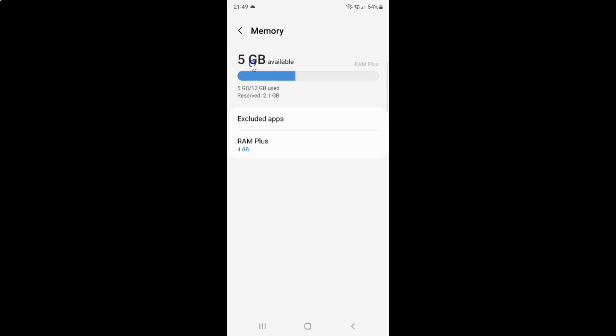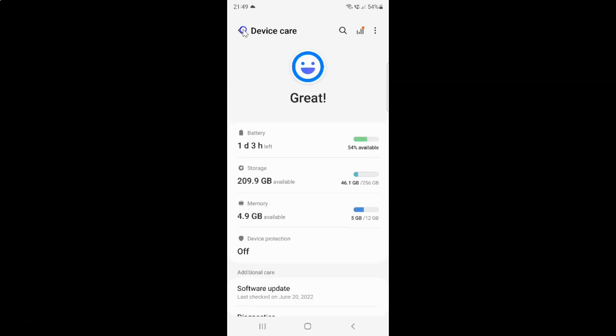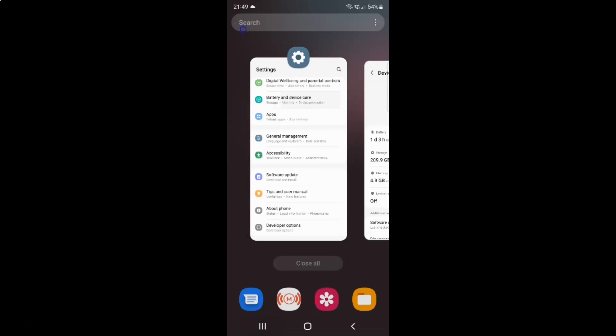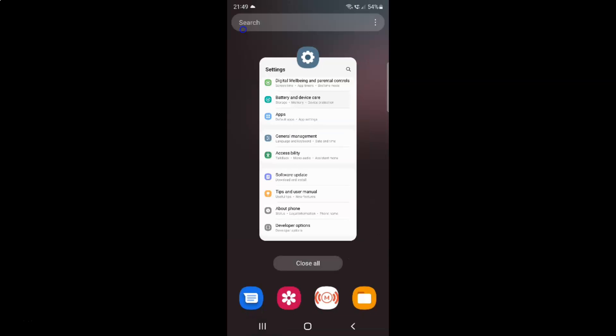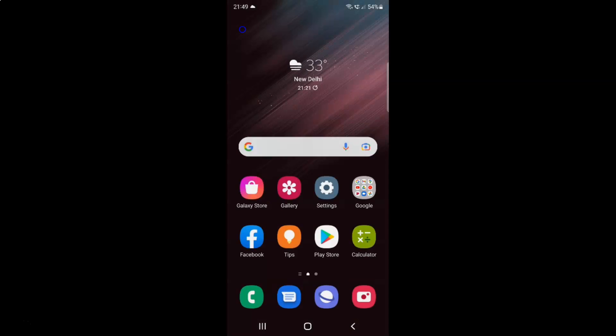And you can see guys I have more RAM available. You can see 5GB of RAM available. It's now done. After that you can go back and close the device care application. And also you can close your settings app.